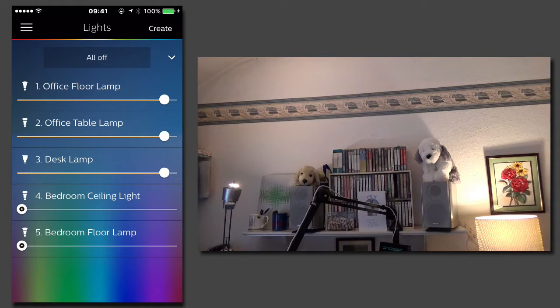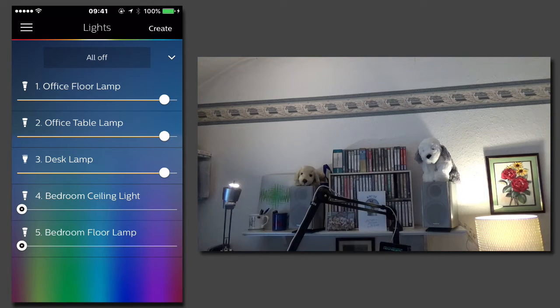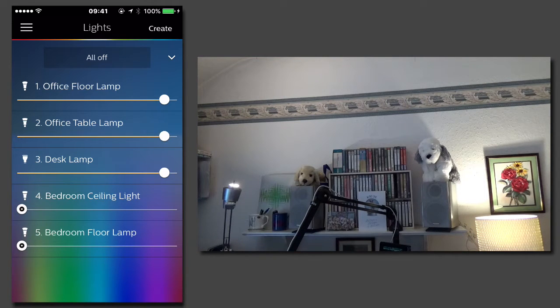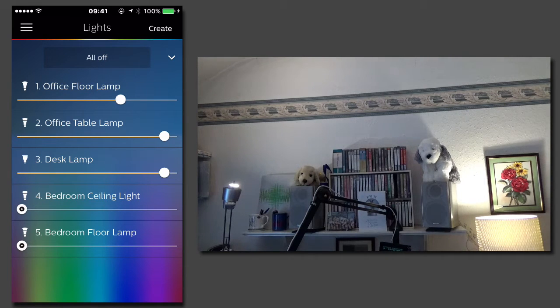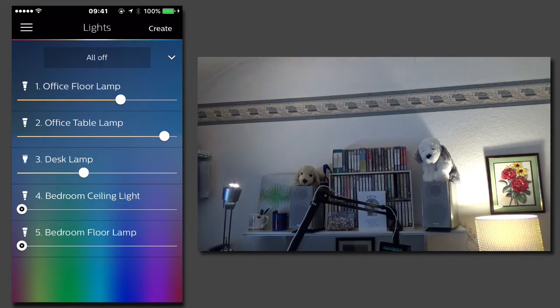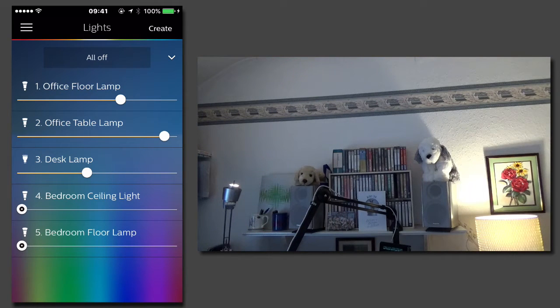Now you can see the light levels that have been set as default by this particular scene. I want to reduce the office floor lamp and bring the brightness of the desk lamp down to around 50%.